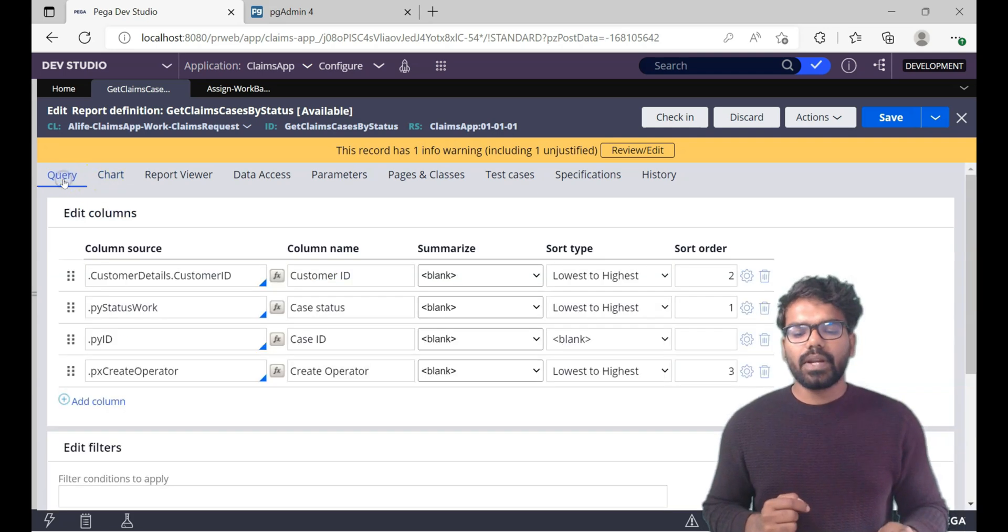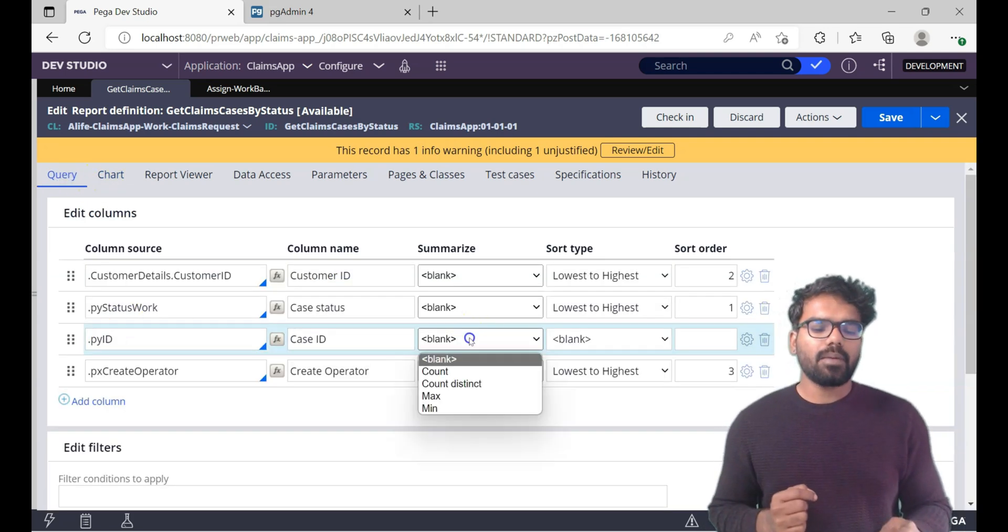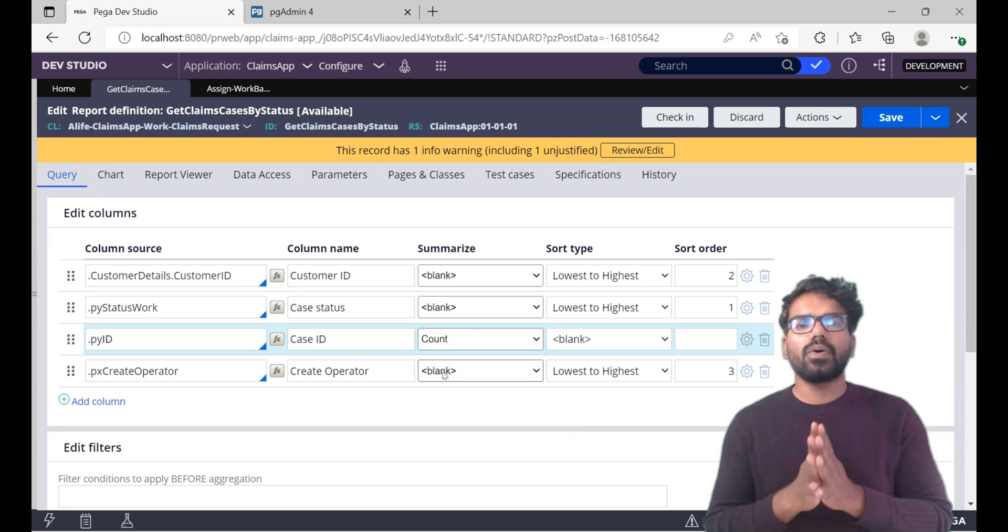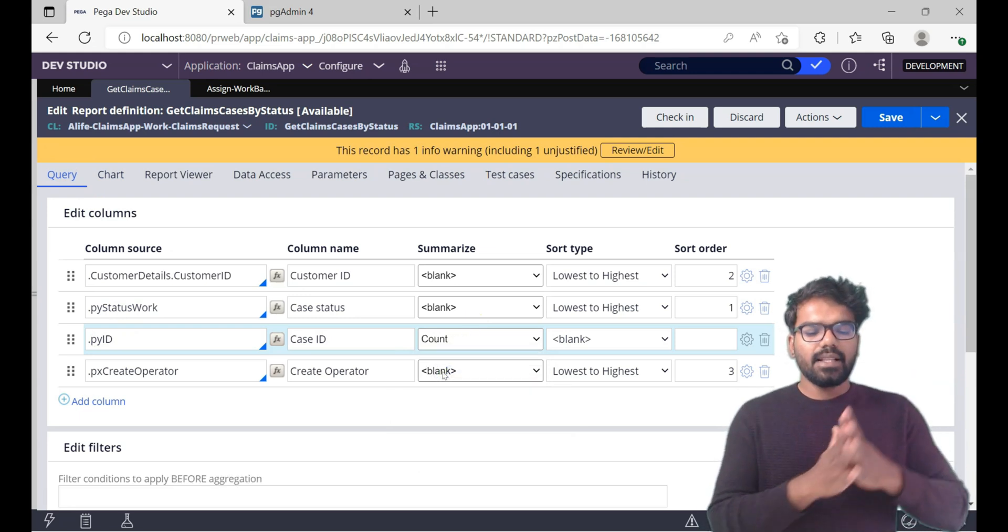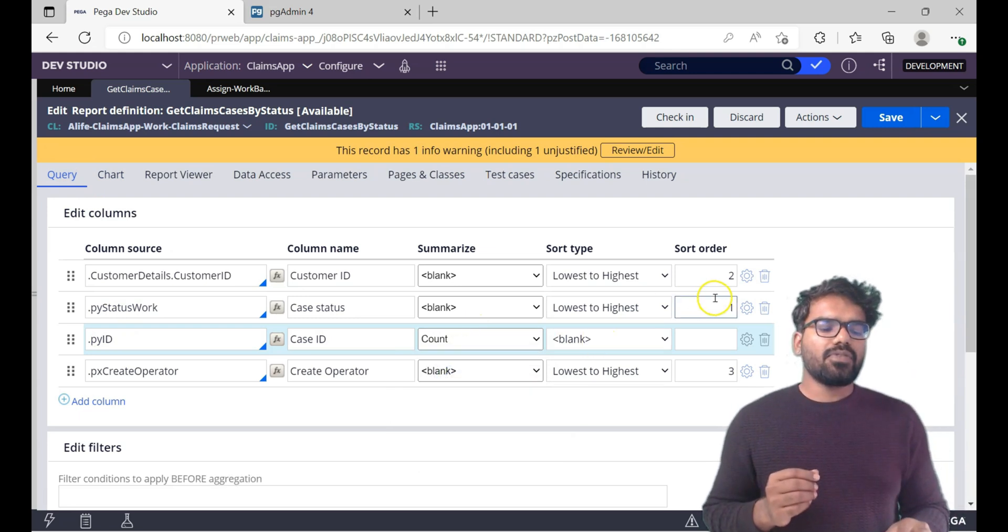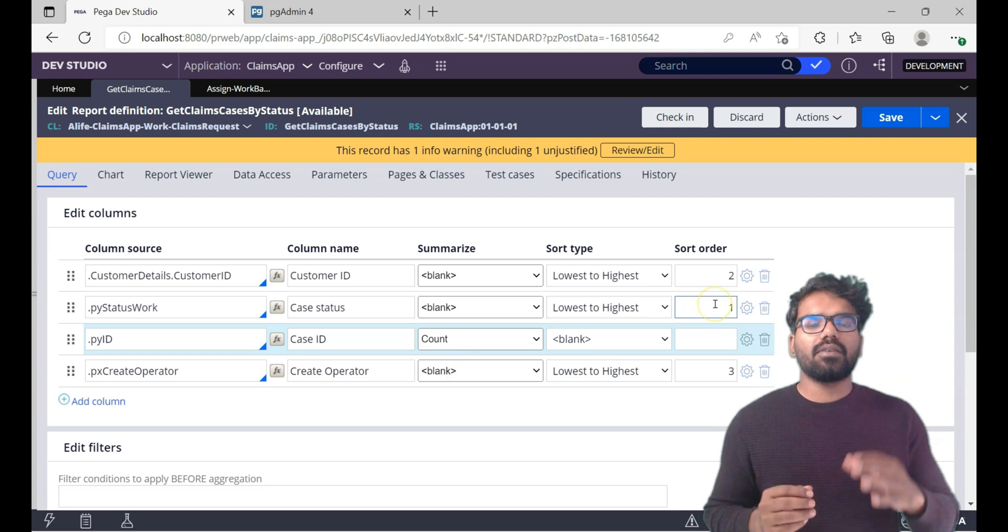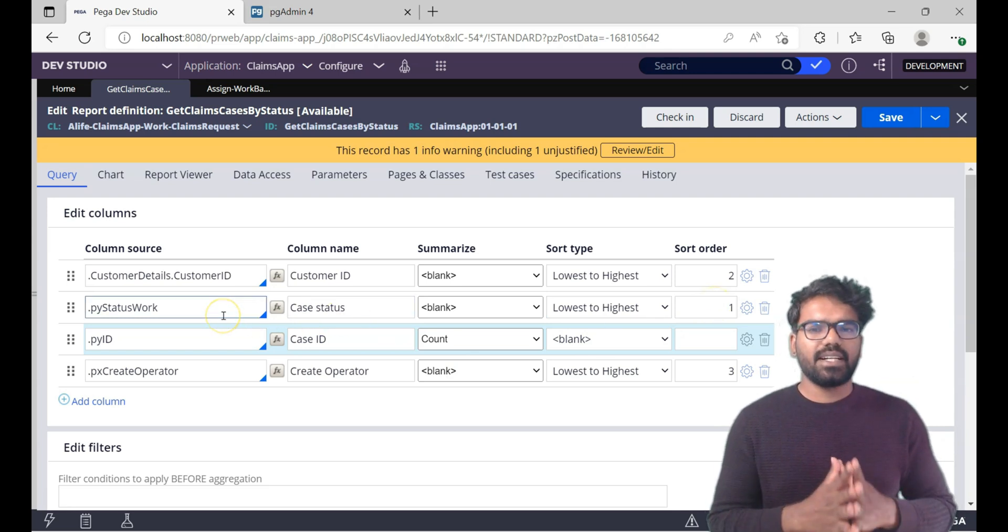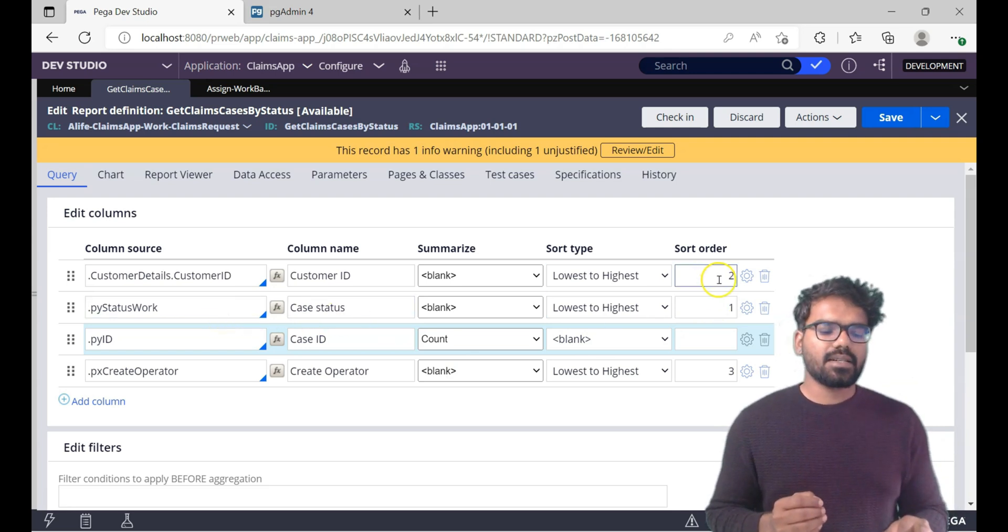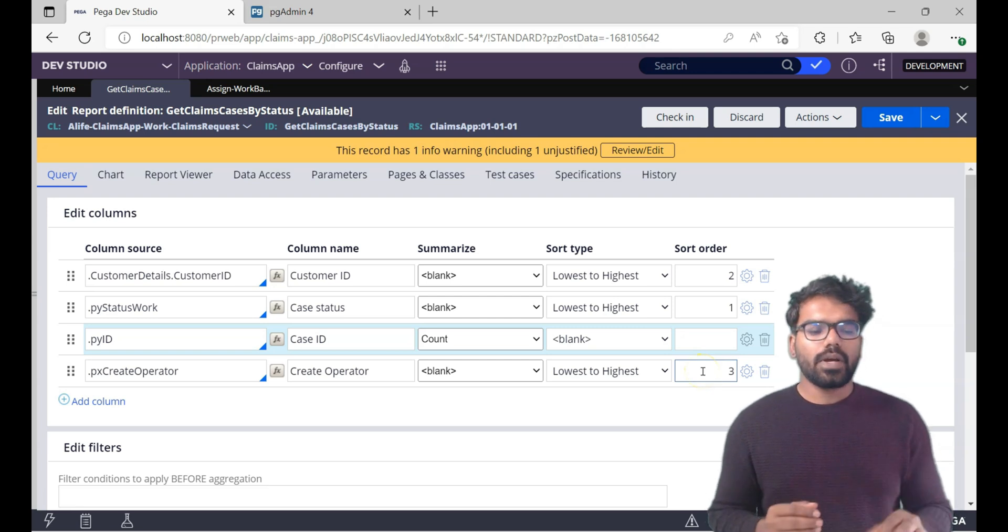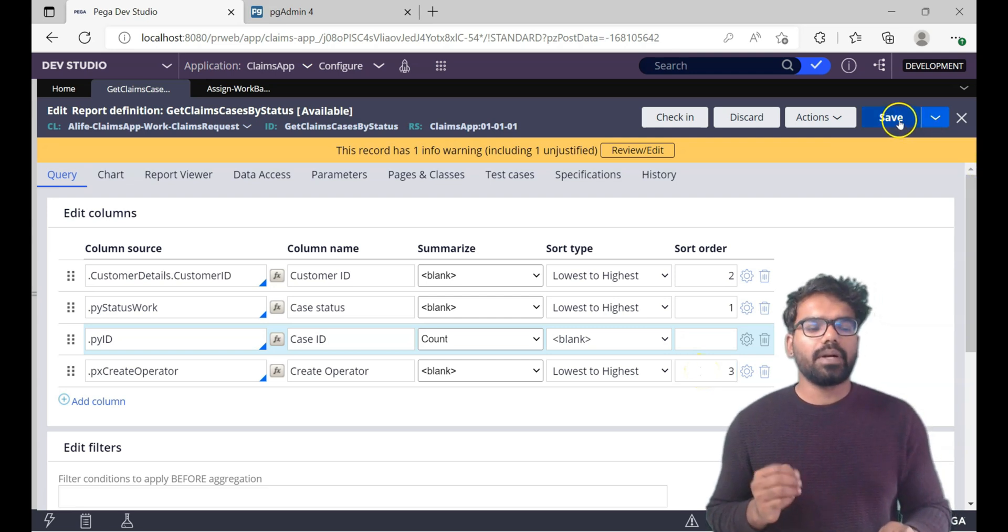Now let's go to query tab and in the pyid I'm going to use the count. So I'm going to take number of cases that are created and my first priority of sorting will be on the py status work, then I set customer id and finally create operator. Now we have defined the aggregate property. Now just do a save.